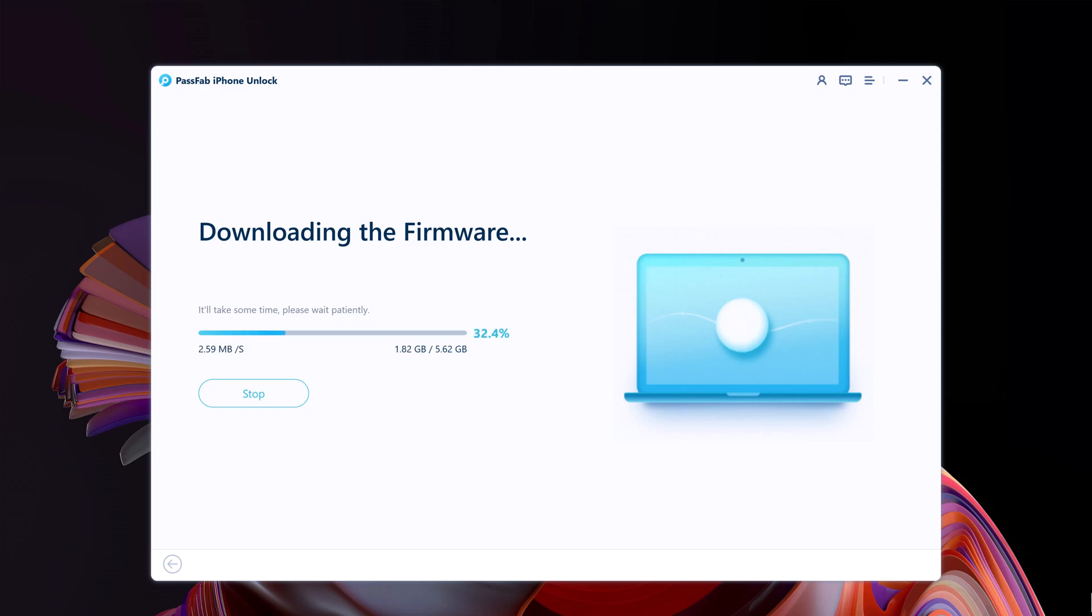iOS firmware packages are large files, so the download may take several minutes.